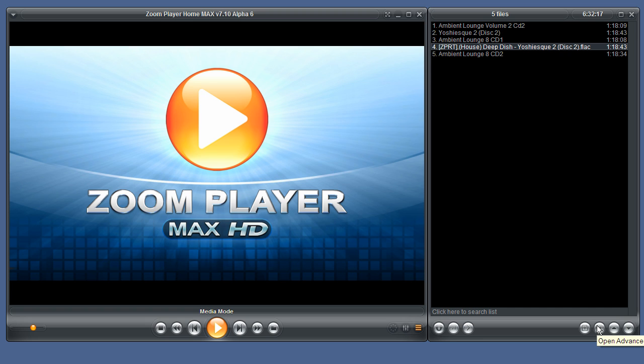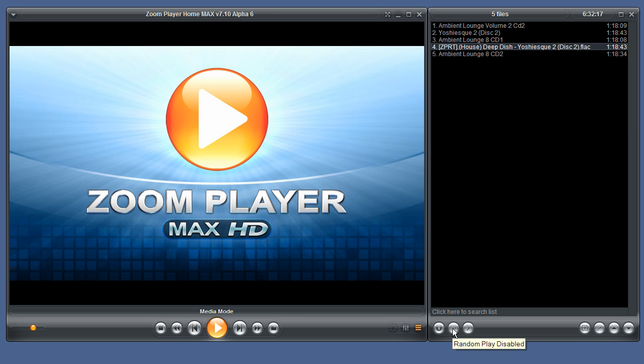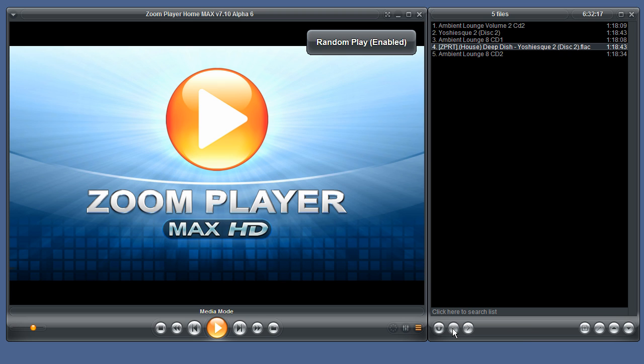Next is advanced control which we will cover in a different video. You can see the add files to playlist button. This button here allows you to enable and disable random play.